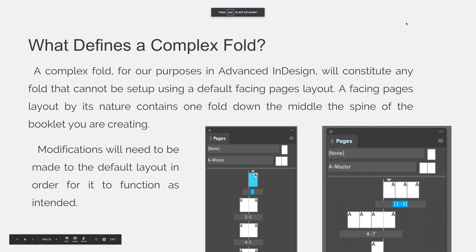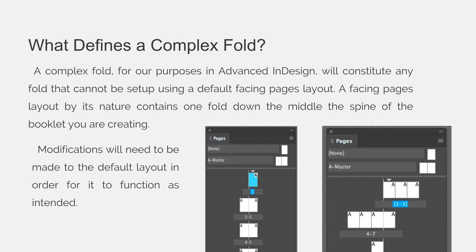This entire lecture is about complex folds. What defines a complex fold? A complex fold, for our purposes in advanced InDesign, will constitute any fold that cannot be set up using a default facing pages layout. A facing pages layout by its nature contains one fold down the middle — the spine of the booklet you are creating.